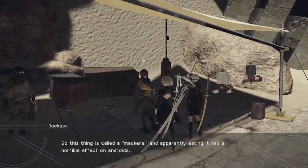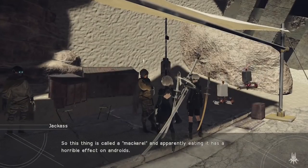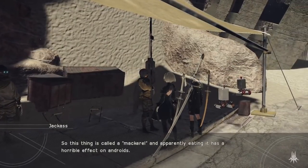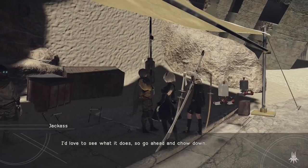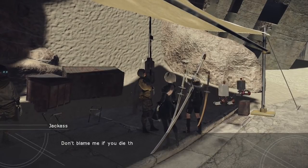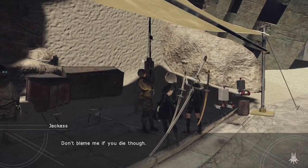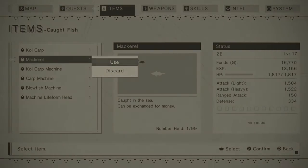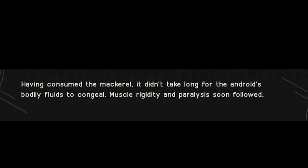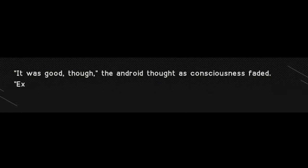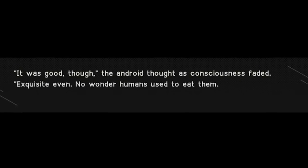Or the joke endings of Nier Automata. Genuinely few Game Over screens will stick with me as much as the one I got when a character named Jackass told me to eat a mackerel for science. 'Don't blame me if you die,' she says. I thought, no, surely not. Yes — I did rage quit that day, but it was also one of the funniest experiences I've had in a game.